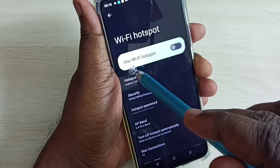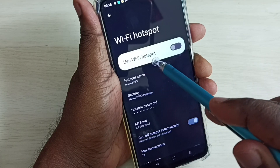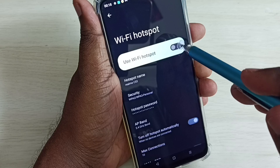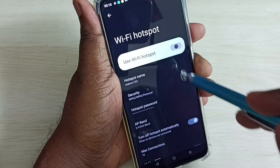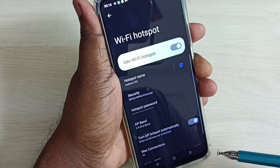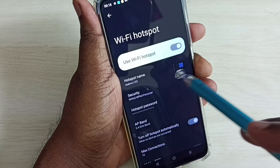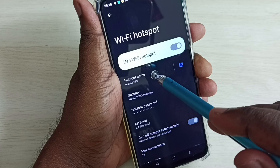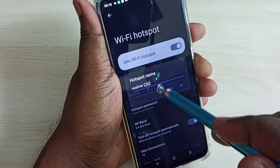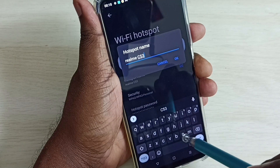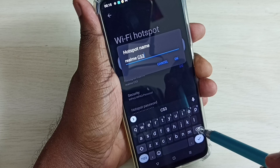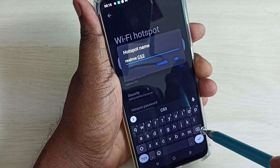Here we can see 'Use Wi-Fi Hotspot', so we have to enable this option. Tap here and enable Use Wi-Fi Hotspot. Then tap on Hotspot Name — here we can give any name for the hotspot.